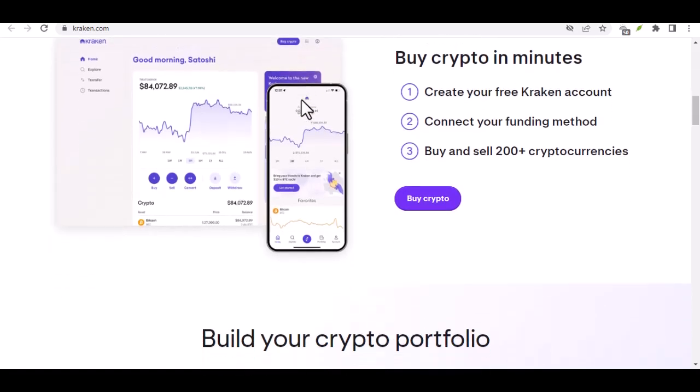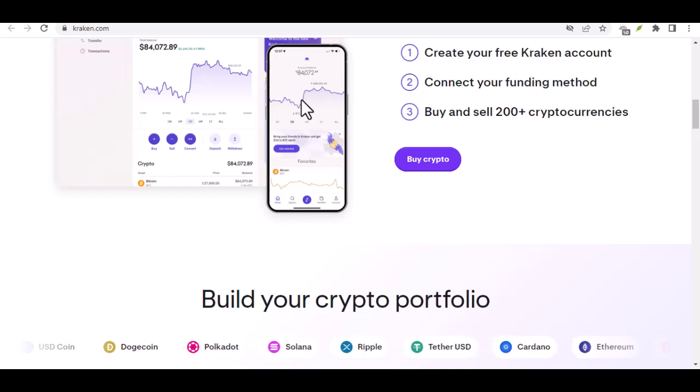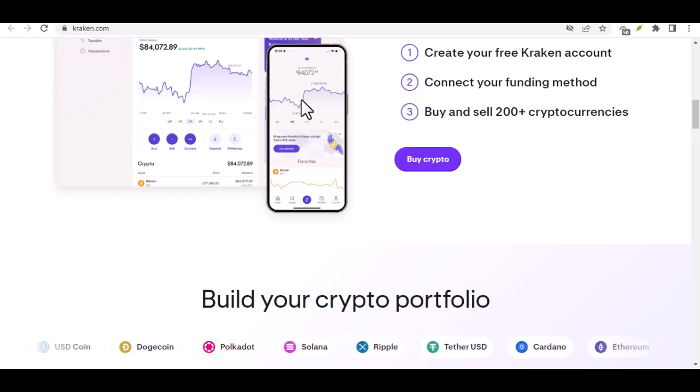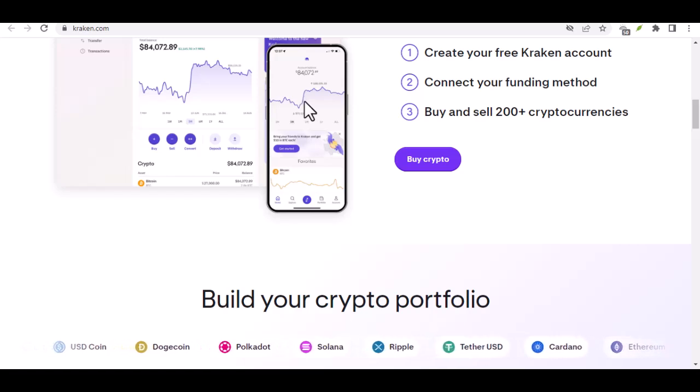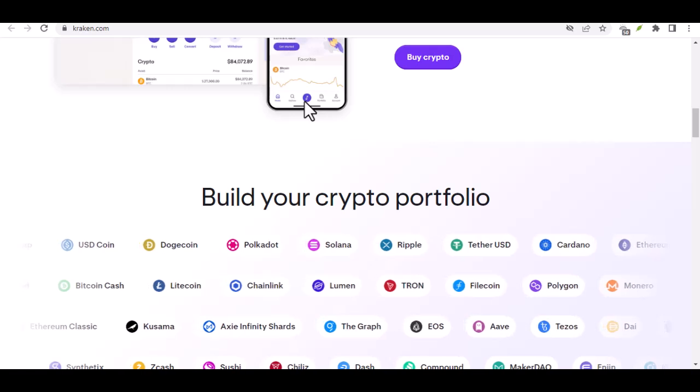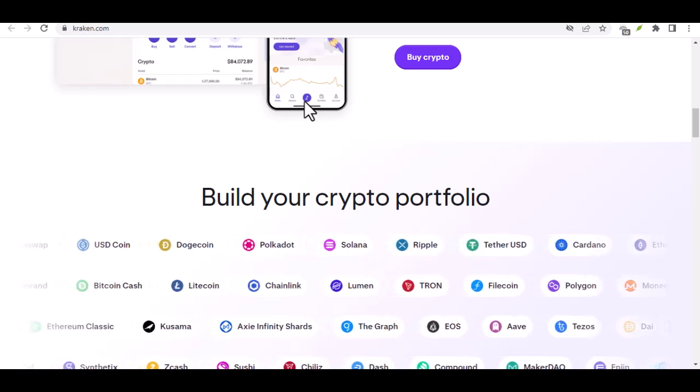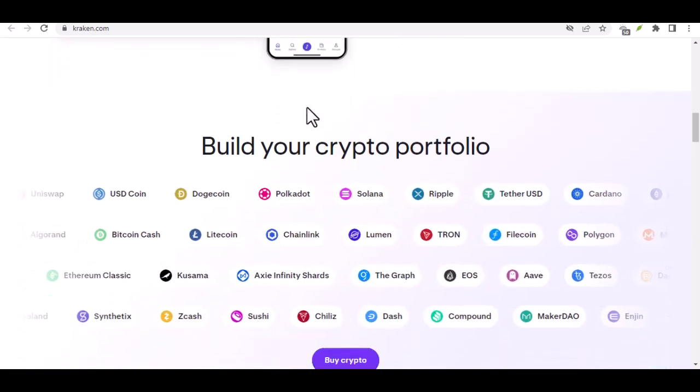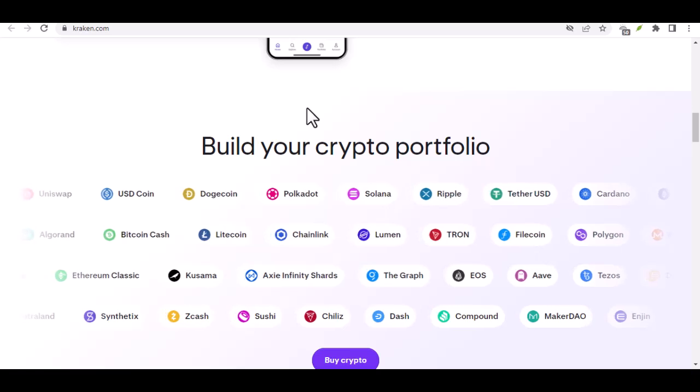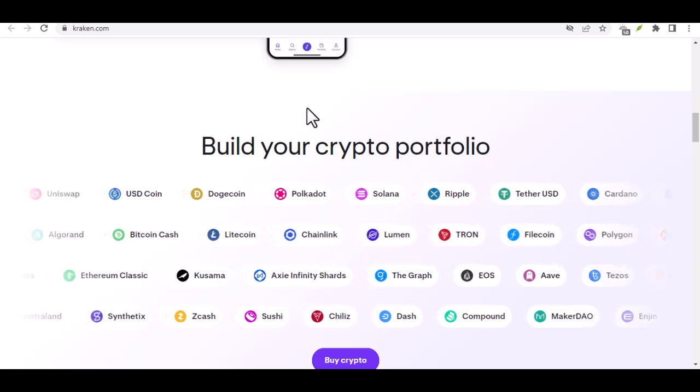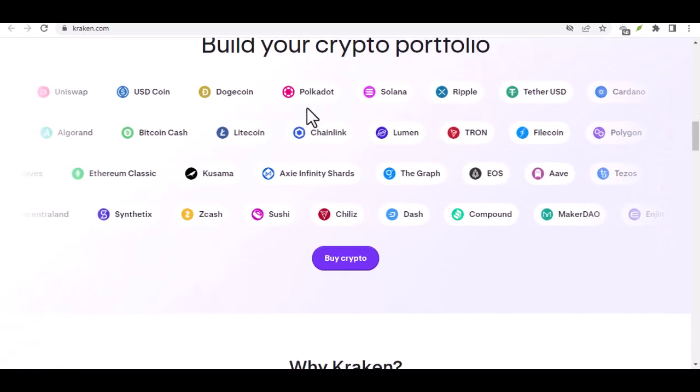Transferring: you might want to move your Bitcoin to a secure hardware wallet for long-term storage. Whatever your reason, Kraken's got your back. So, buckle up as we delve into the step-by-step process of sending out your Bitcoin.